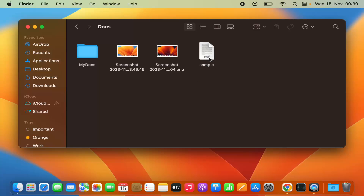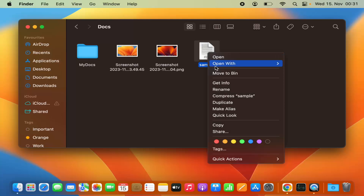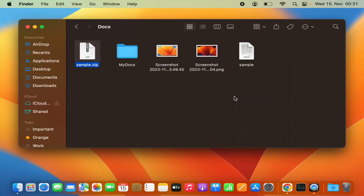If you have a single file, you just need to right-click on the file — select that file and then right-click on it, or double-tap on your trackpad — and you will see options to compress that file into a zip file. Just press on compress followed by the file name. In my case the file name is 'sample' and it's a PDF file, so I'm going to click on compress.